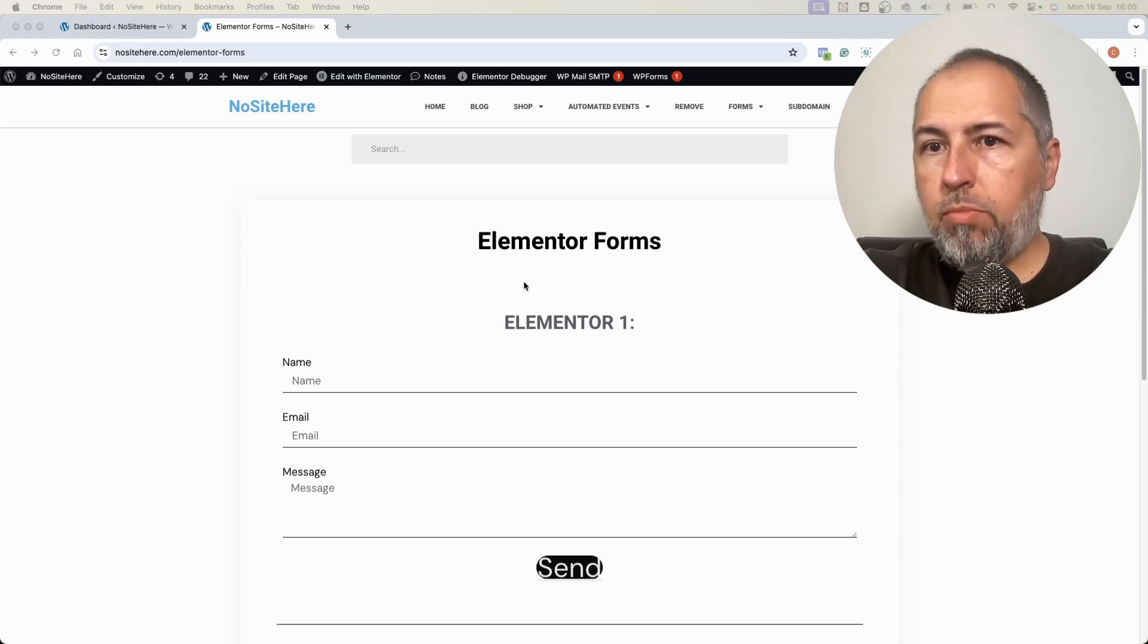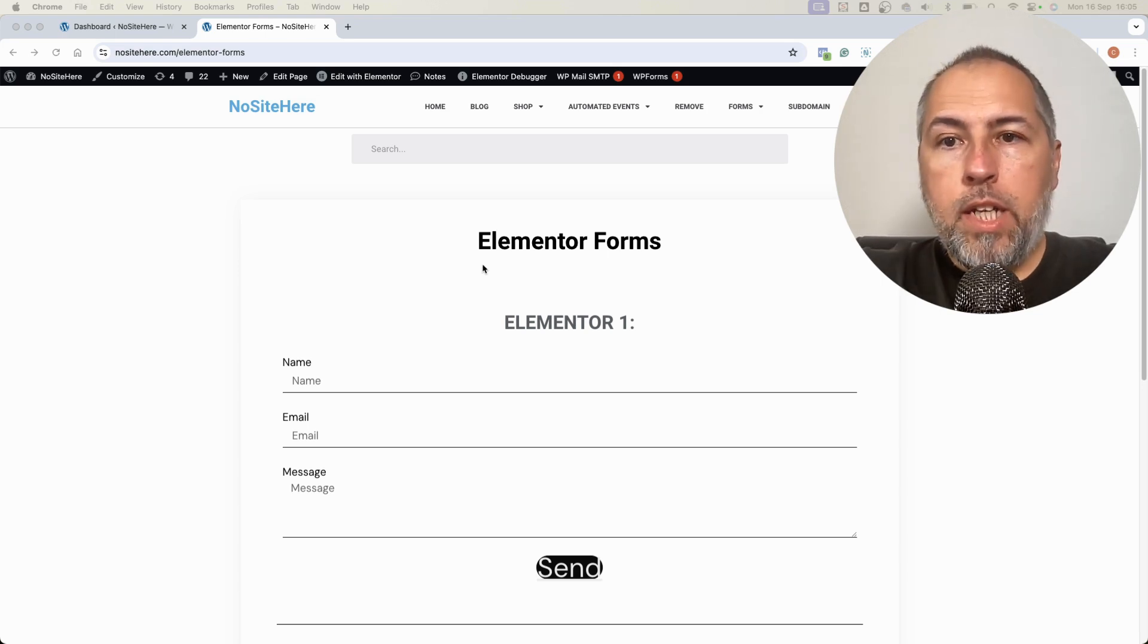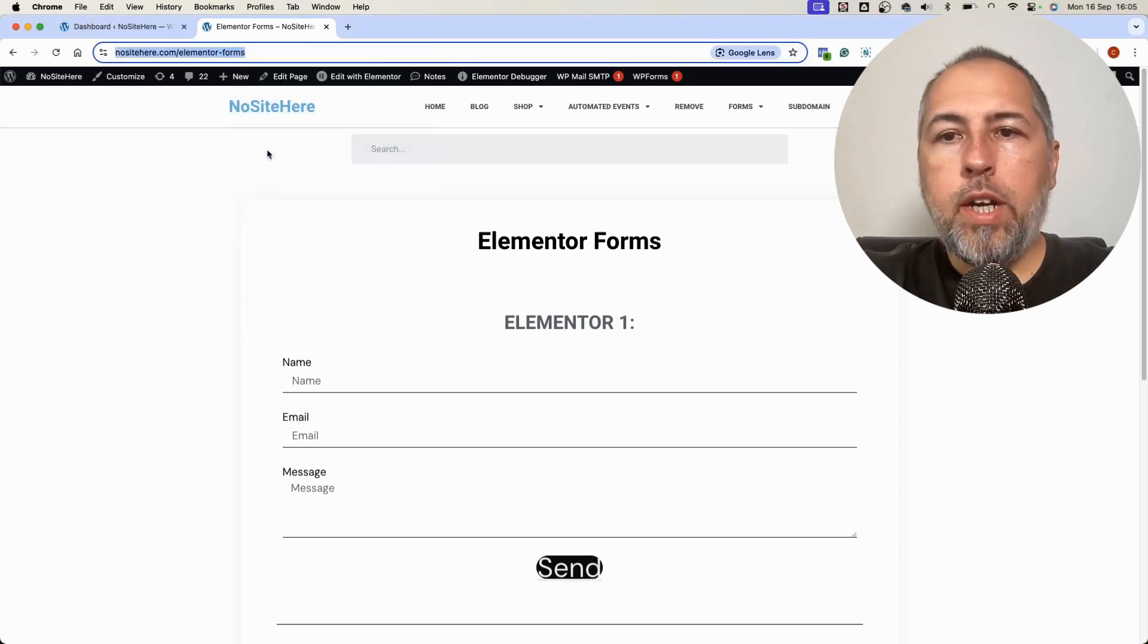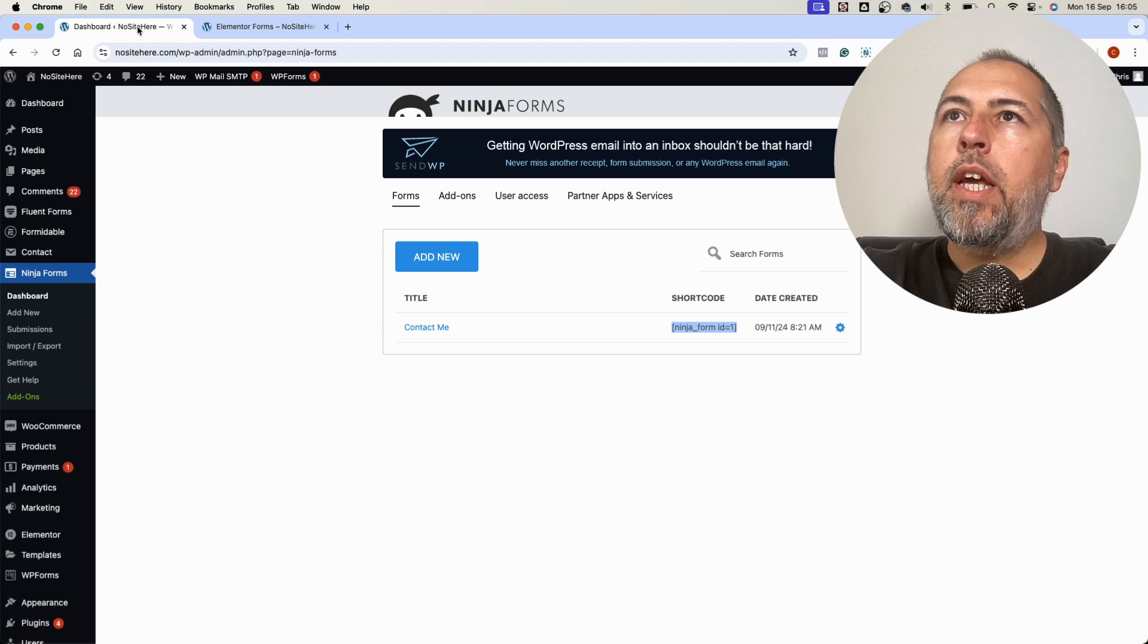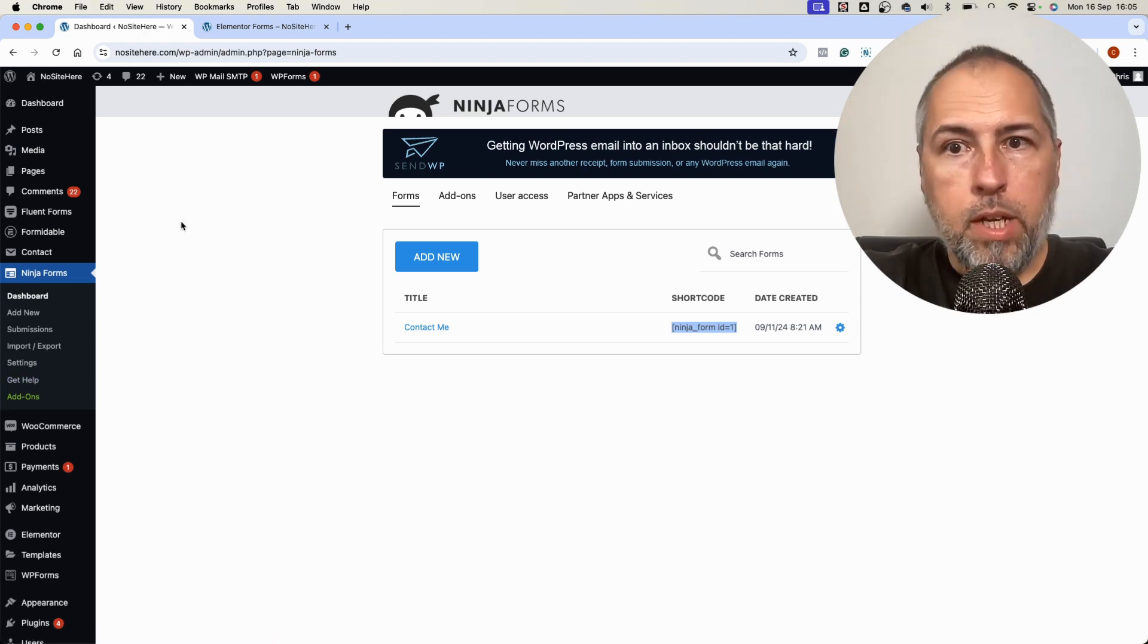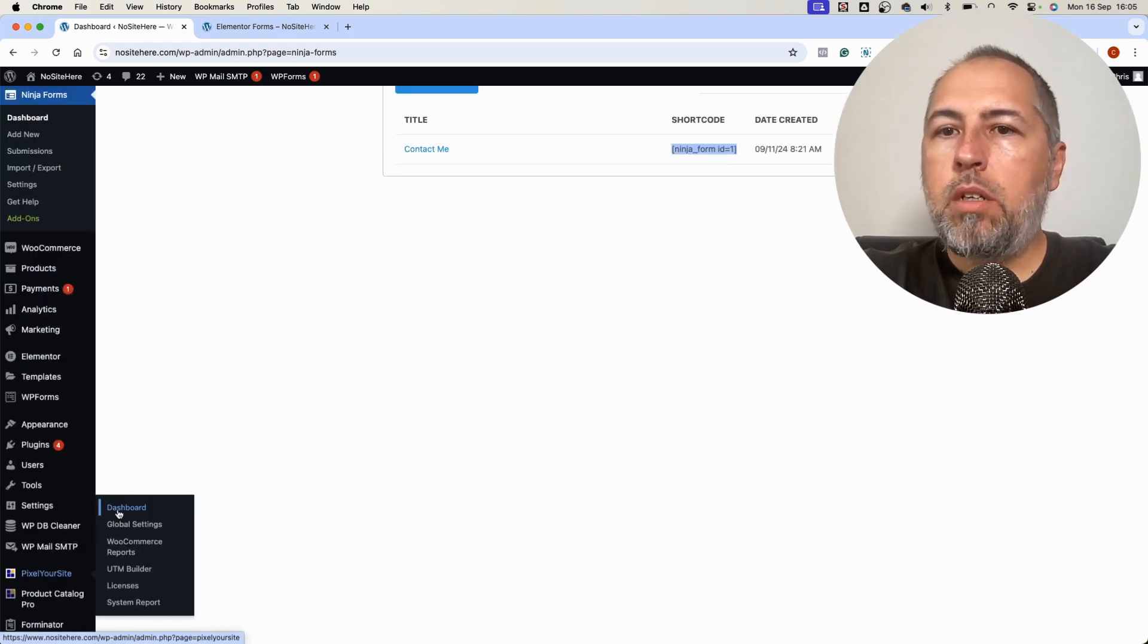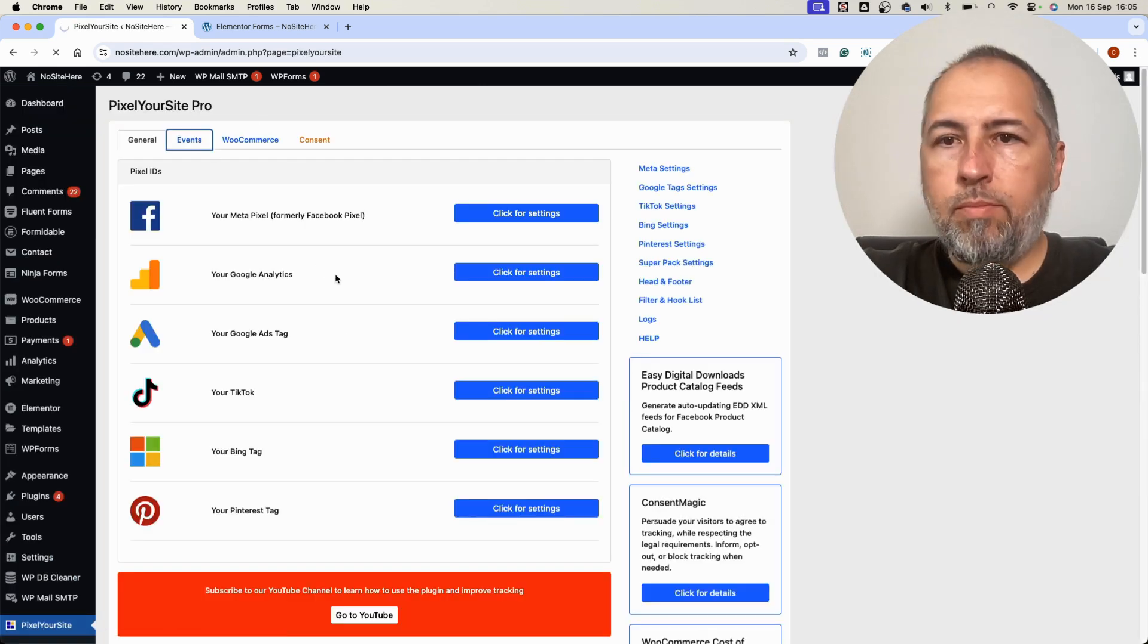How does it work? First of all, we need to find the form. In order to do so, I will copy this page URL where I have two forms from Elementor. And I will create... this is another form plugin that we support, but I don't want to show it right now. So I will open PixelYourSite Professional, go to Events.